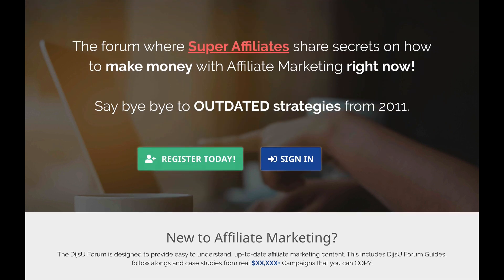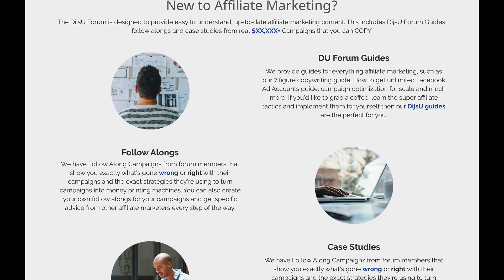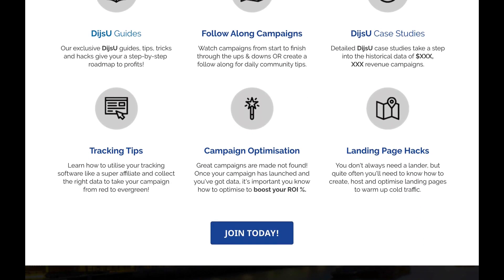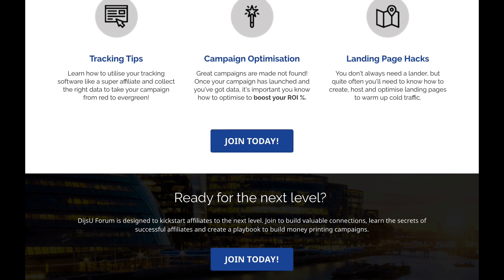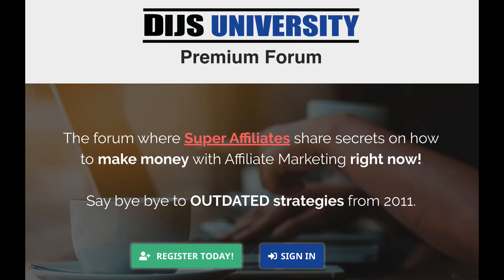Before I go, let me introduce the Dice University forum. Whether you're trying to make your first conversion on ClickBank or scale your campaigns to six figures, Dice University offers high-quality landing page templates, detailed case studies, and exclusive discounts. The forum has no outdated information — all resources are from campaigns running right now. Check the link in the description and sign up today.